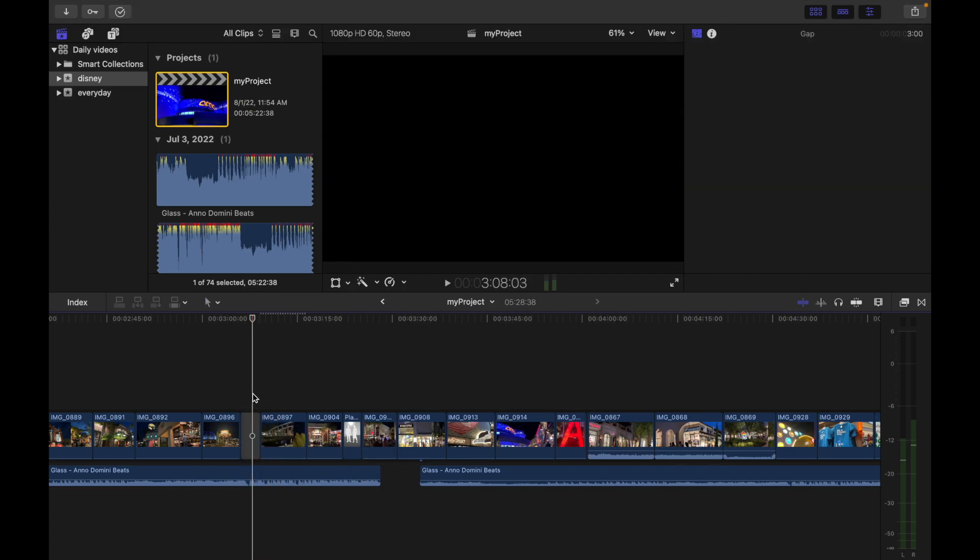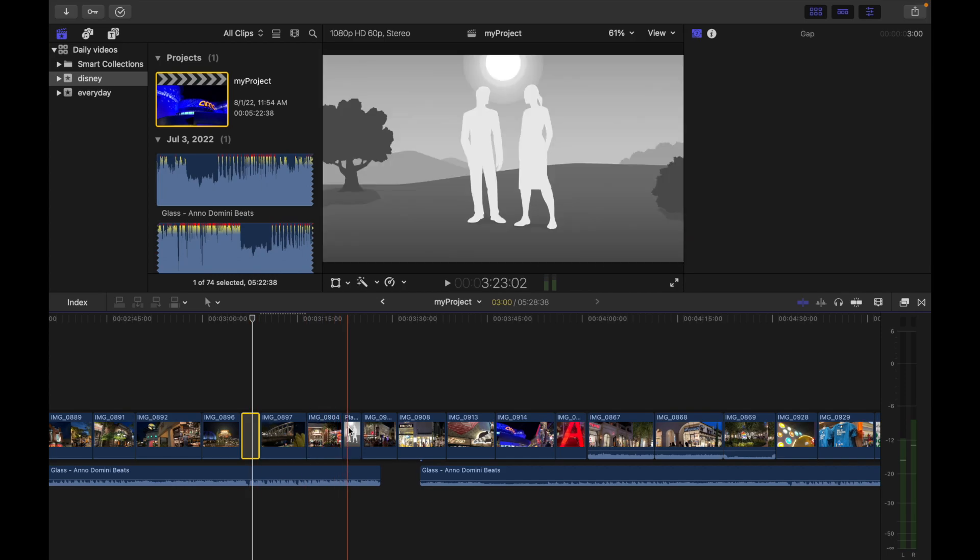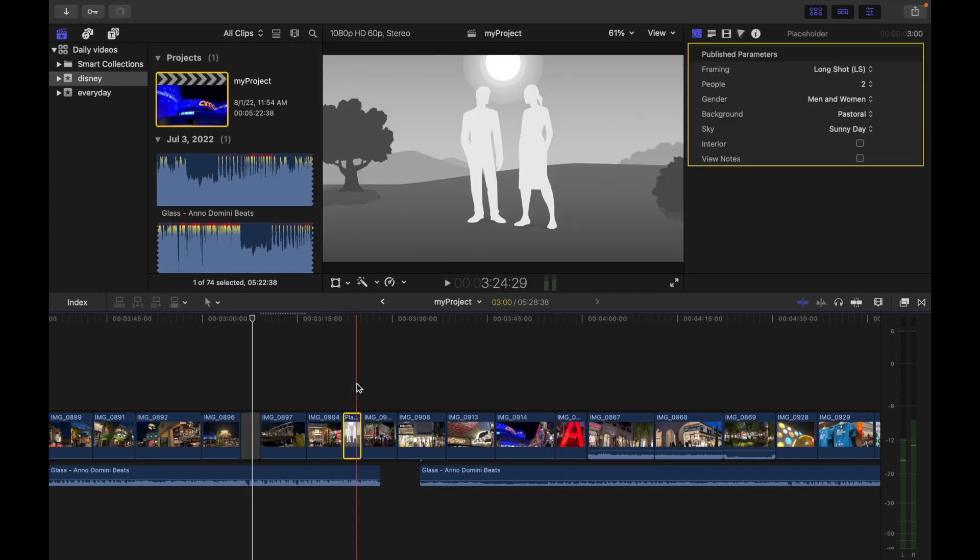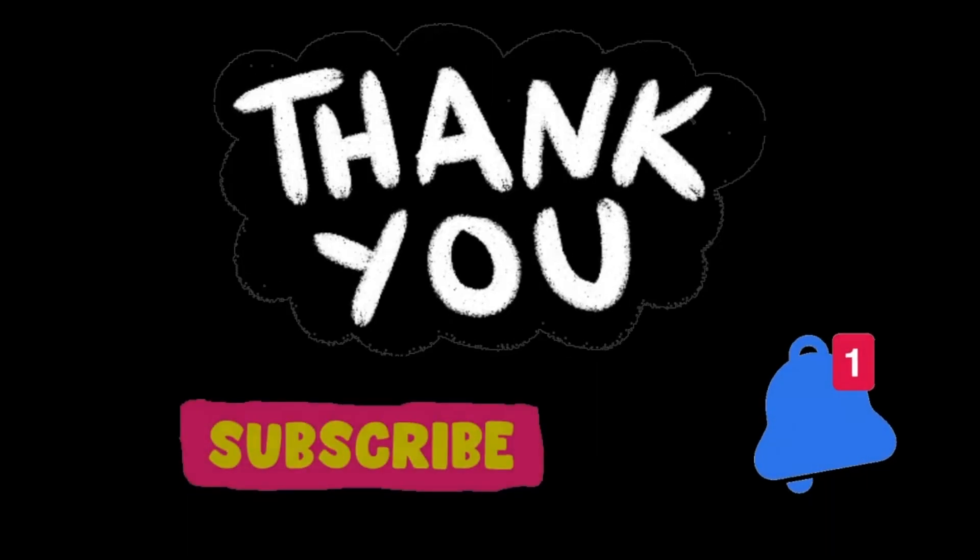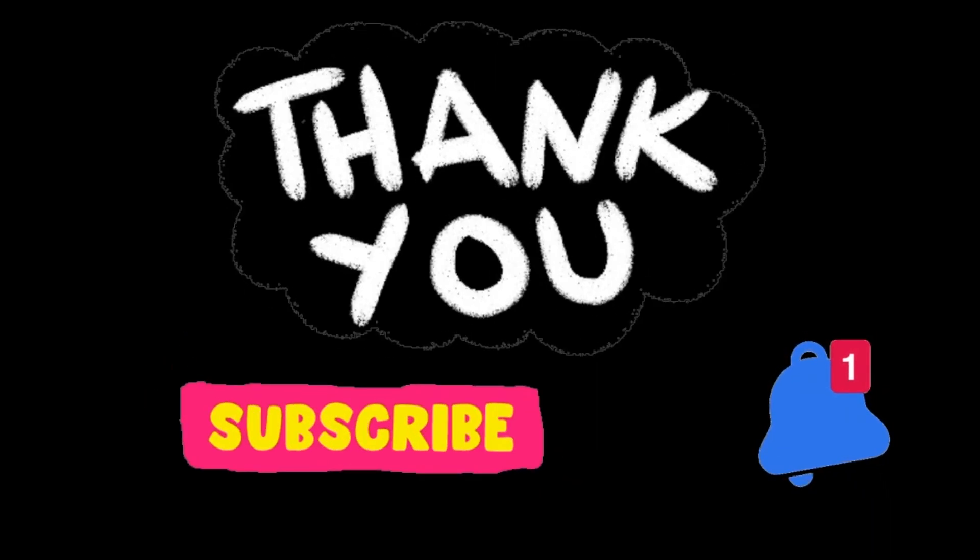So that's how you can put a gap or a placeholder. If you guys have any questions, please comment below and I'm going to respond to that. Also, stay tuned for more videos on Final Cut Pro. Thank you.